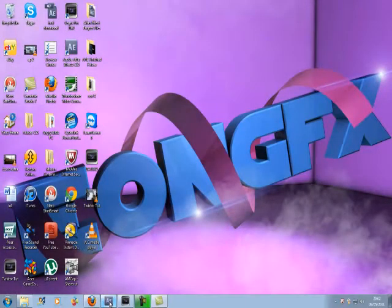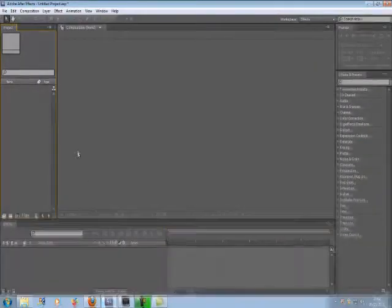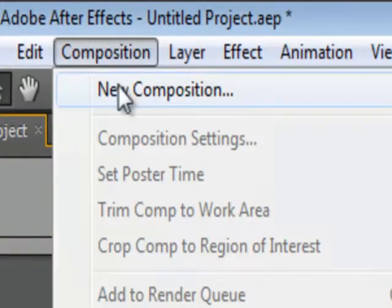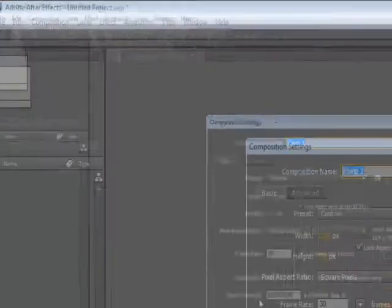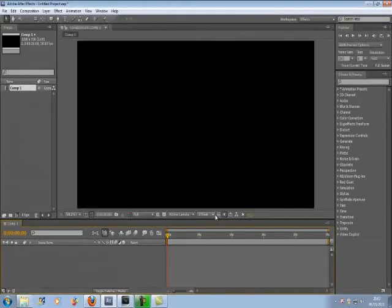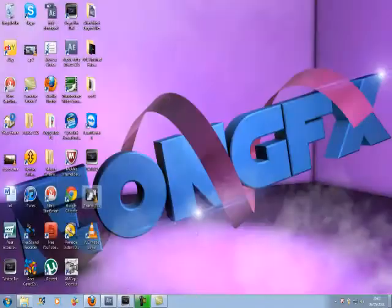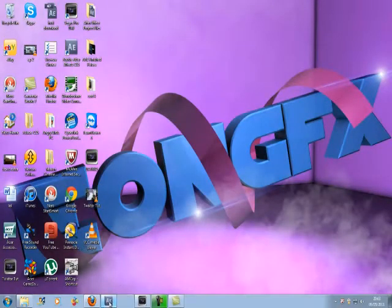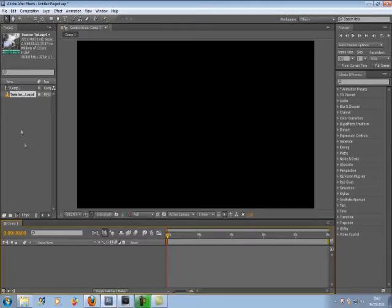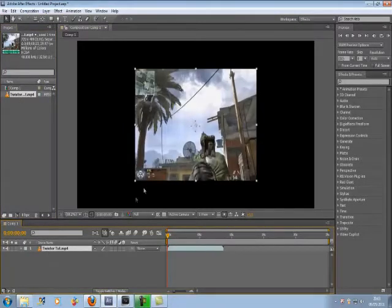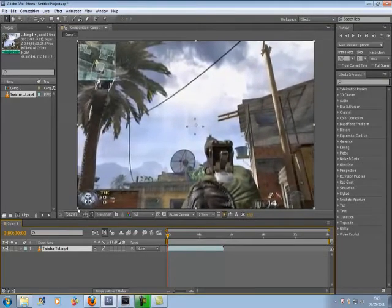Go ahead and open up After Effects CS5. Go to Composition, New Composition. Just click OK — all the presets are fine. Now drag in your clip and drag it onto your Composition 1. Just stretch it out to fill the frame.